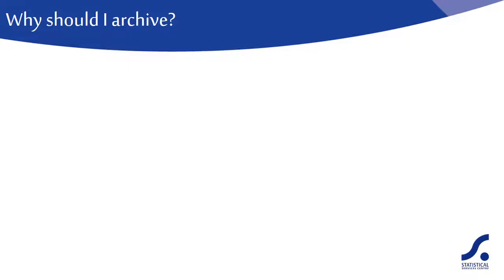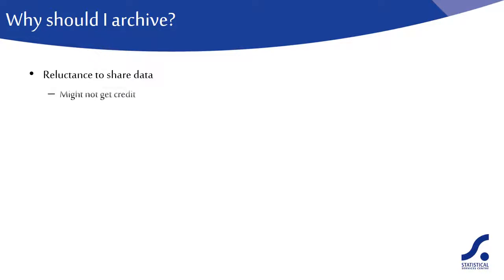Why should I archive my data? In the past and still today in some cases, researchers have been reluctant to share their data. This might be because they fear someone else might get the credit for the work they have done, or perhaps they want more time to do their own analysis.